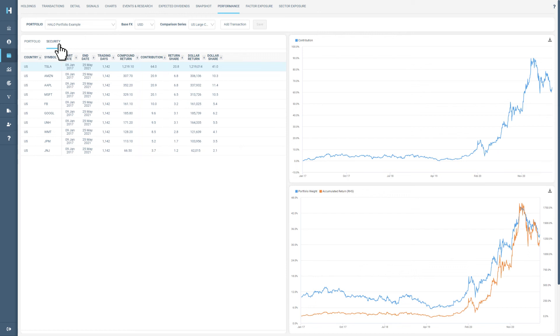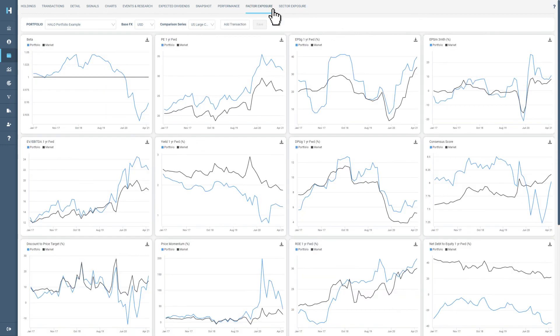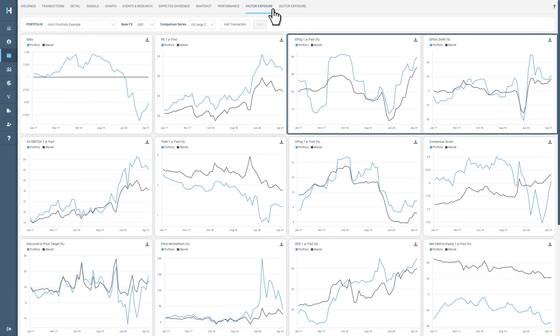The final two sections are factor and sector exposure. These tools will show how your portfolio compares to the market based on your sector allocation and factor analysis. For factor analysis, this shows you overall properties of your portfolio over time.